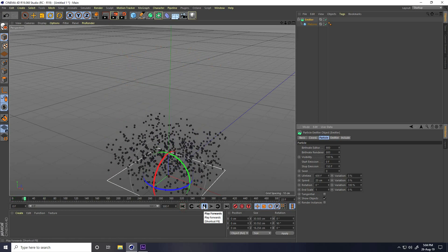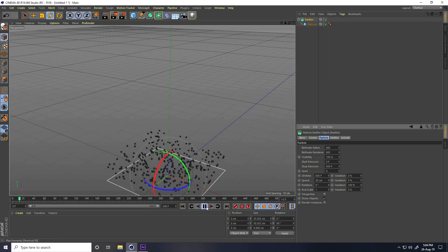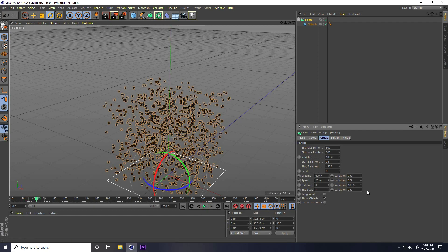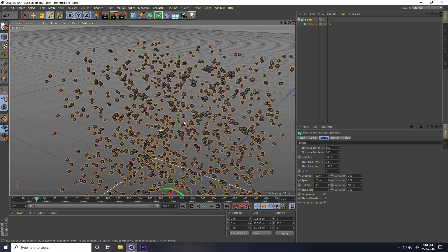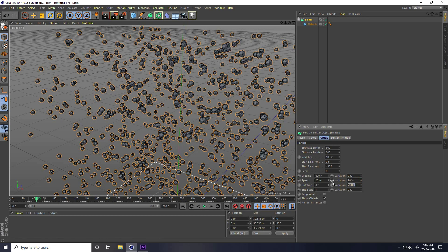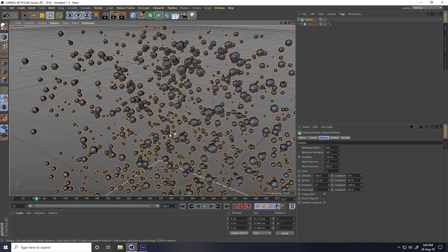The project is 500 frames. Set Stop Emission to around 450. Also change the random size — it's not looking cool. Set Variation to around 90–100, and Variation to 80. That's much better.